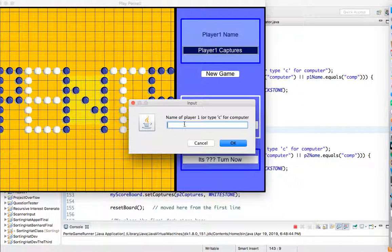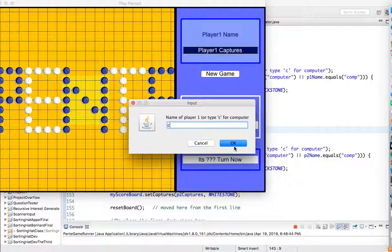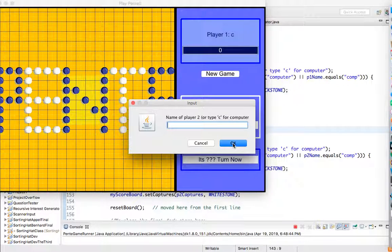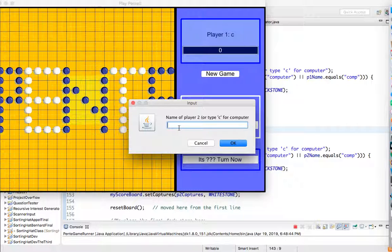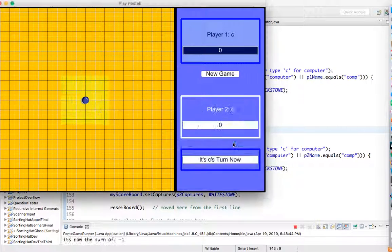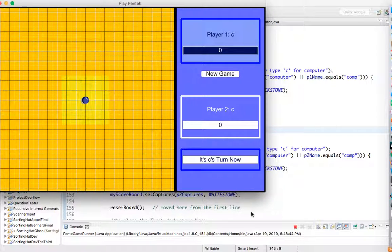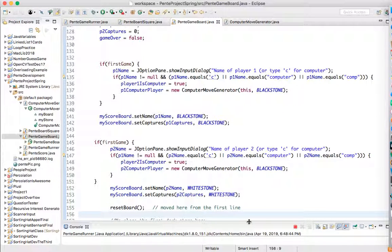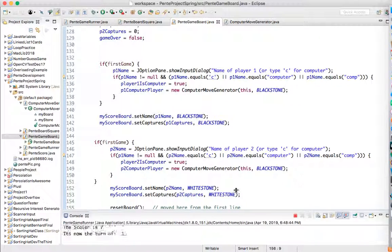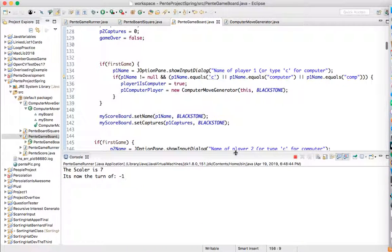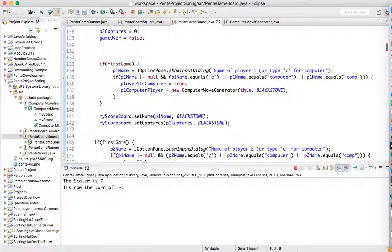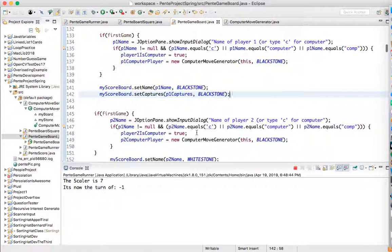So player one is going to be C for computer. Let's see what happens. And what happens is player two might be C for computer also. So if you actually play against yourself. Now let's test and see what happens down here. Uh-oh, I didn't see our thing. All right, so let me check that out.